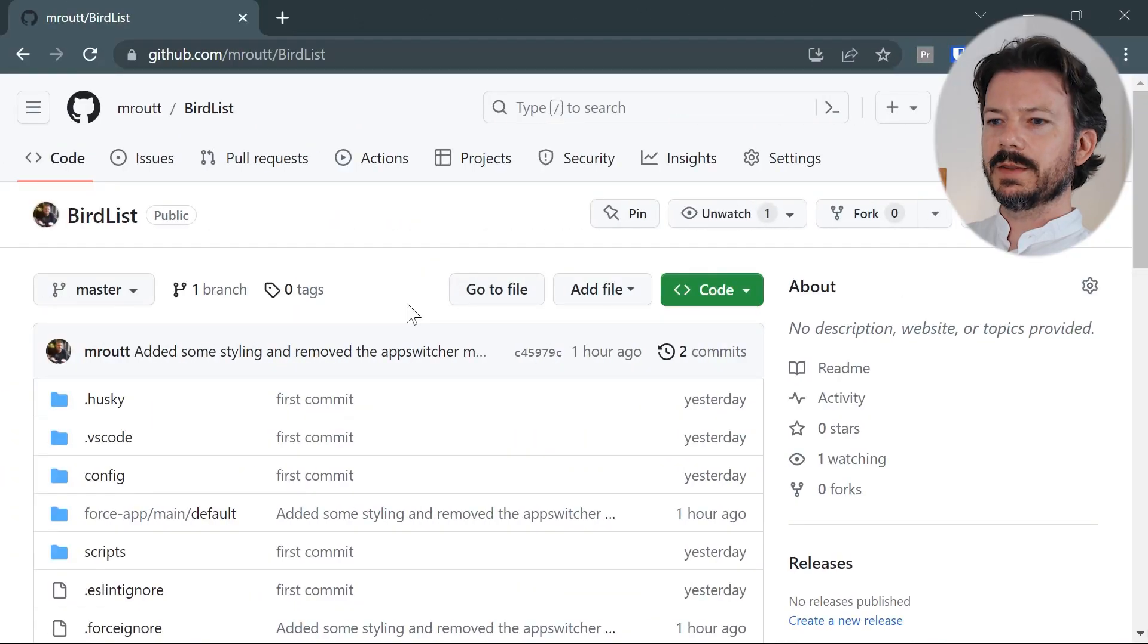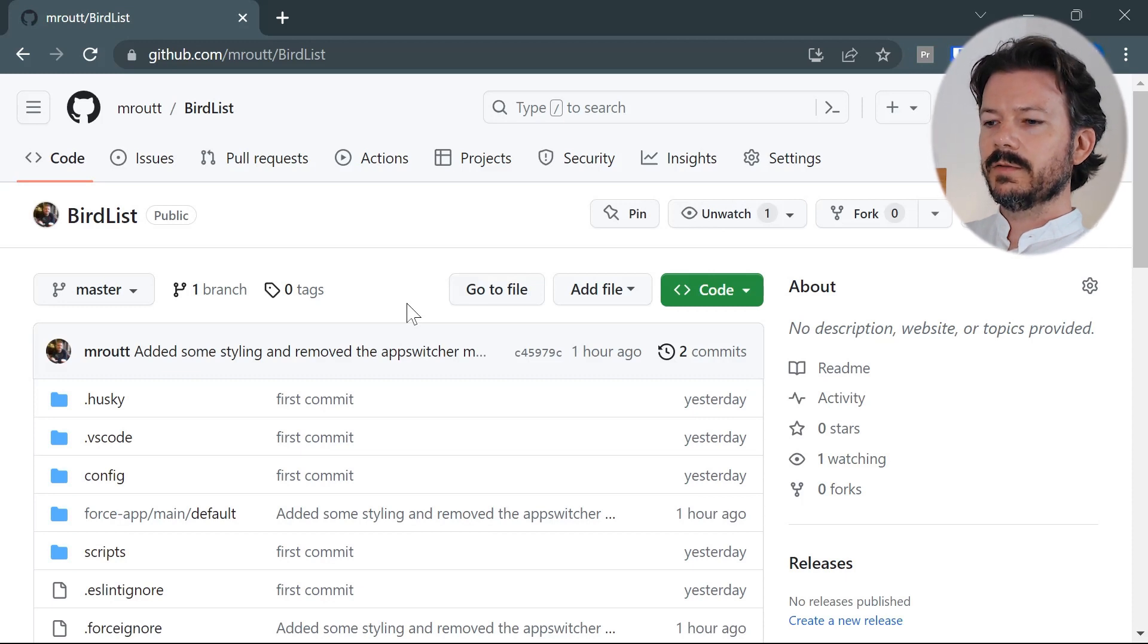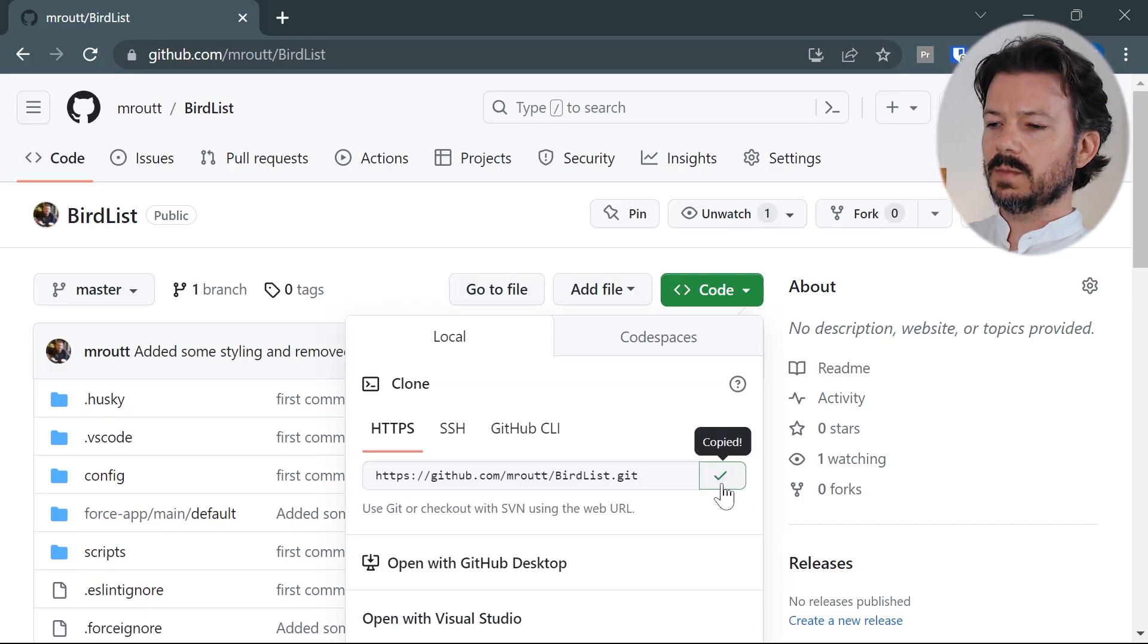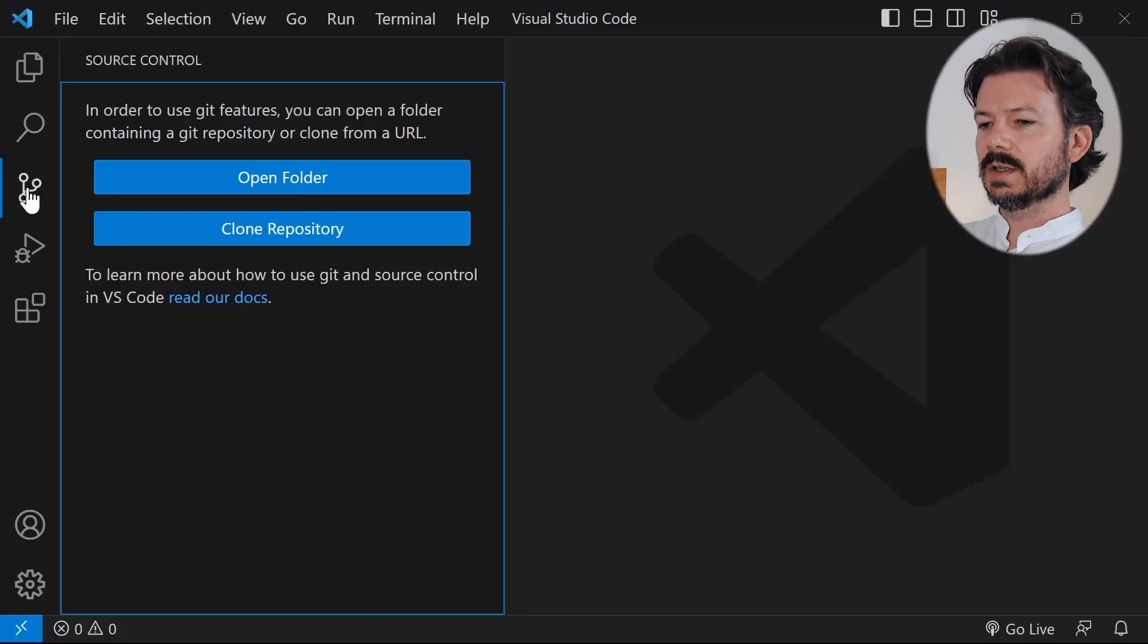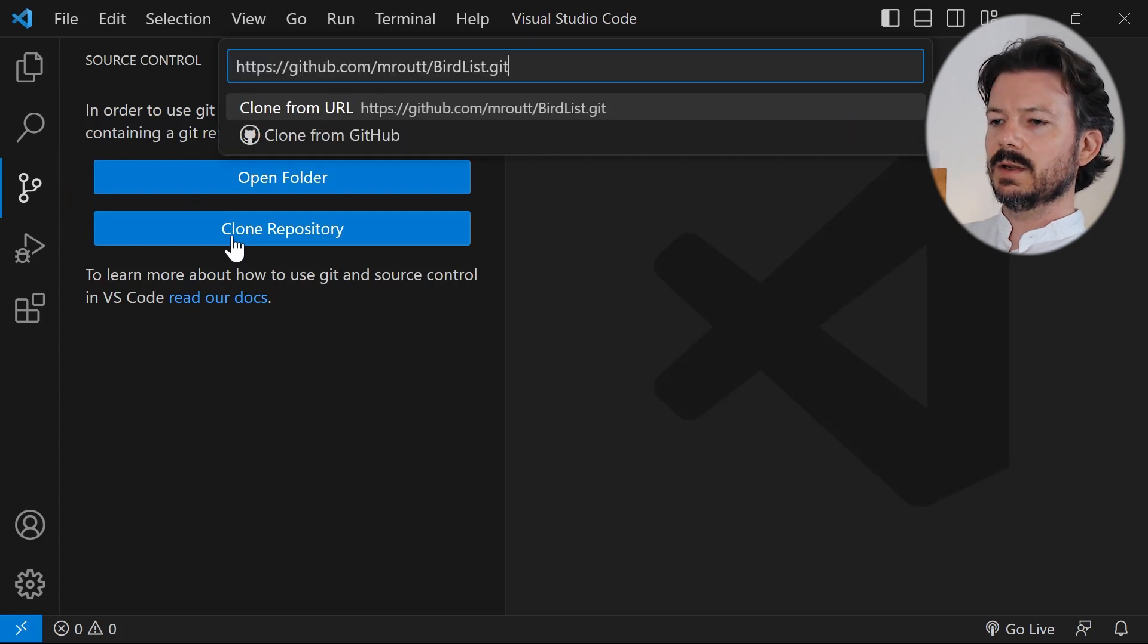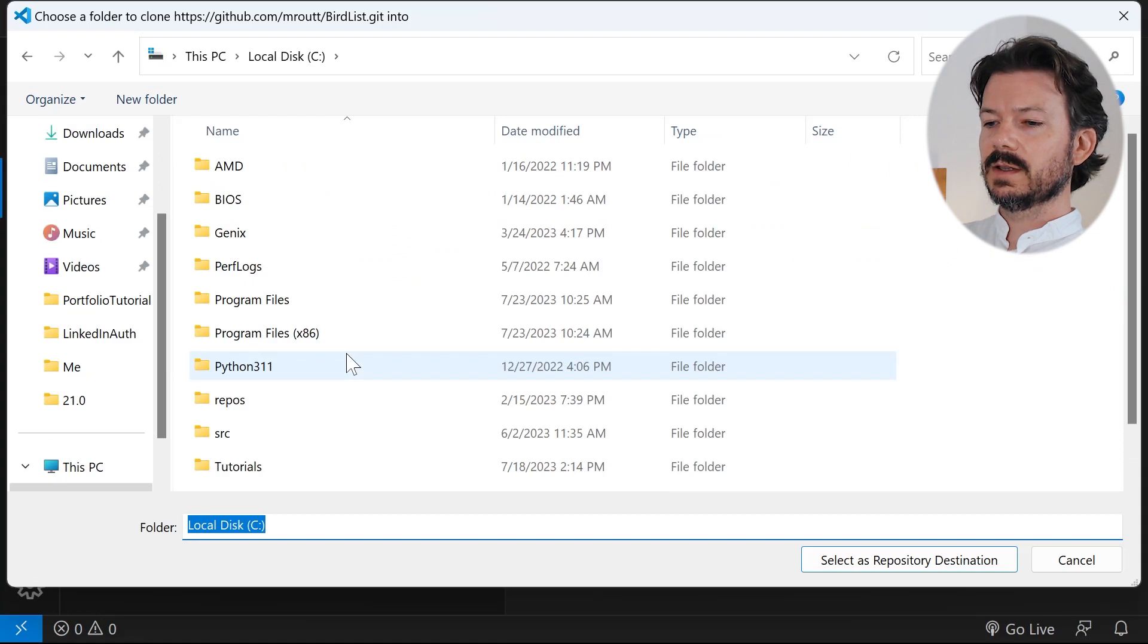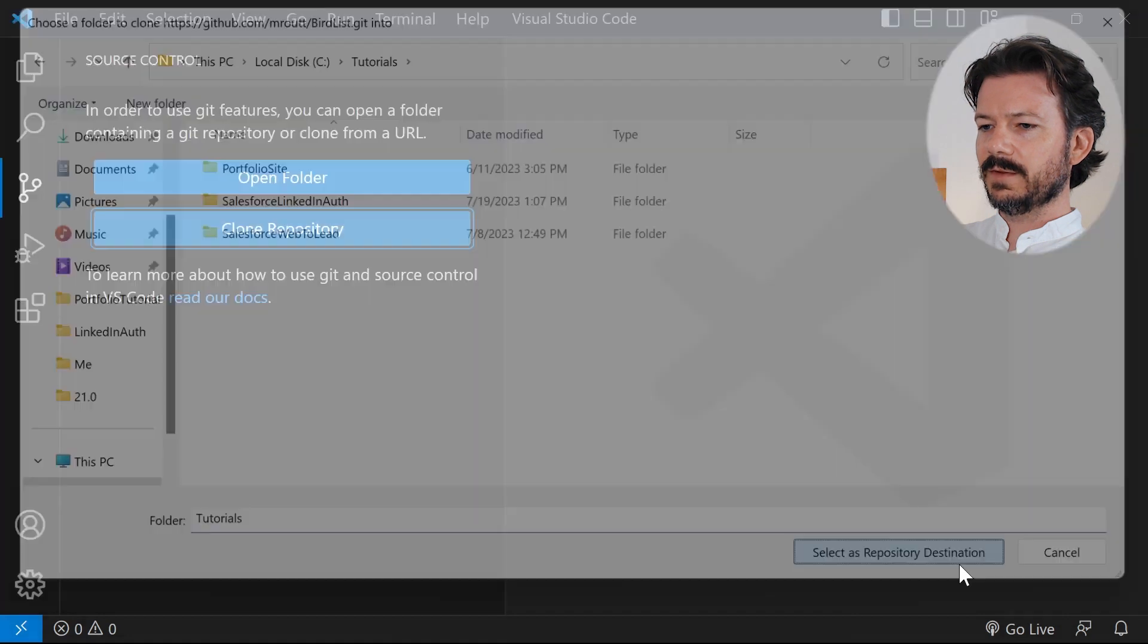So here we are on the GitHub repository site. We're just going to go ahead and grab the URL for this repository and copy that to our clipboard, open up source control in Visual Studio Code, clone the repository, paste in the URL, and then find a folder on a local computer to store the files. In my case I have a tutorials folder on the root of C. We'll save the files there.